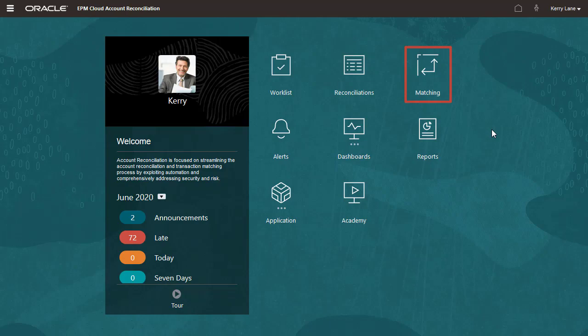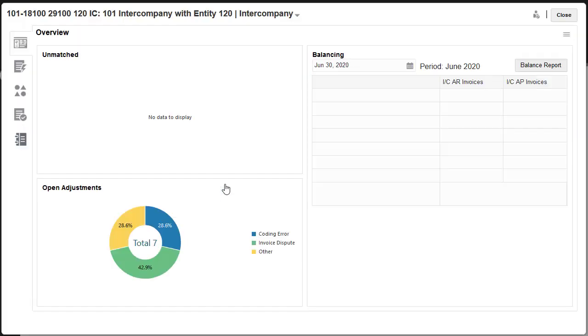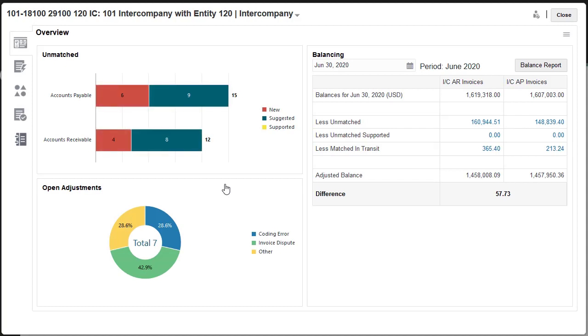You confirm suggested matches from the matching card. Transaction matching reconciliations can include an unlimited number of data sources and an unlimited number of match processes for matching them.